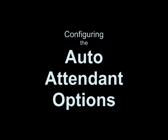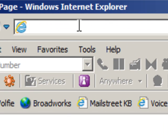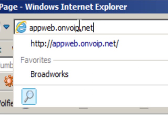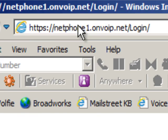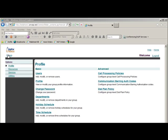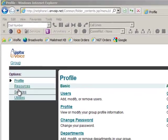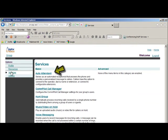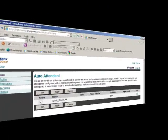This video walks you through configuring your auto attendant with Aptix Voice. We'll start by configuring the auto attendant options. First we need to log in at appweb.envoip.net. Only the company admin can modify auto attendant, so you'll need to log in with those credentials. To start, click on the services link on the left side, then click on auto attendant underneath basic on the right, and that'll bring up a list of all available auto attendants for your company.